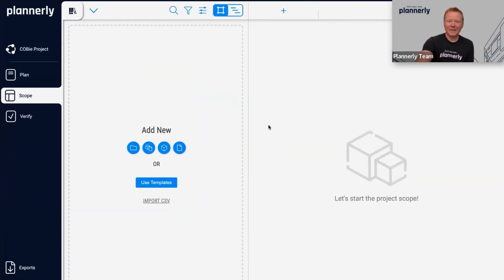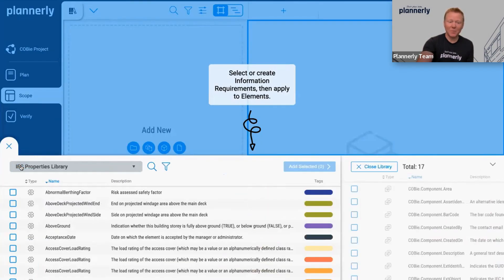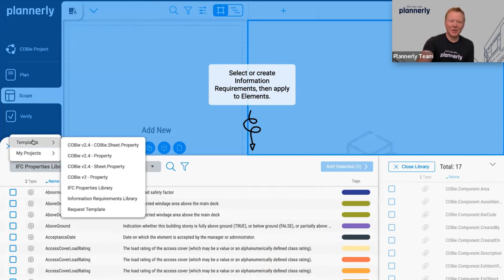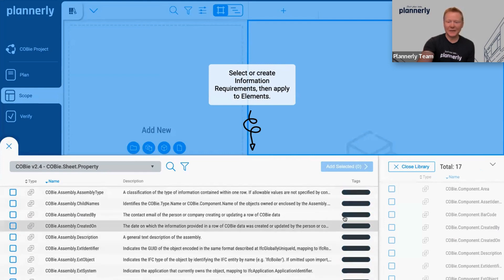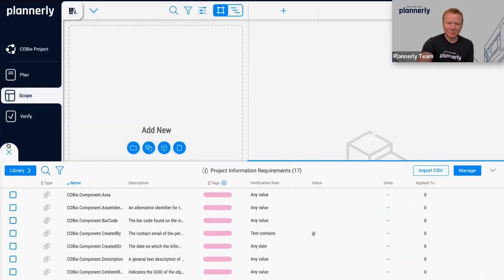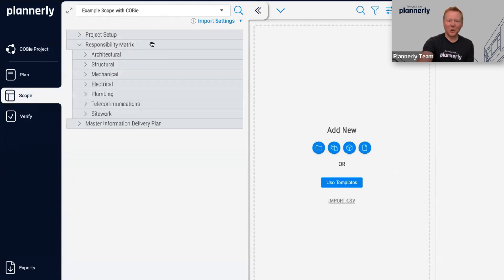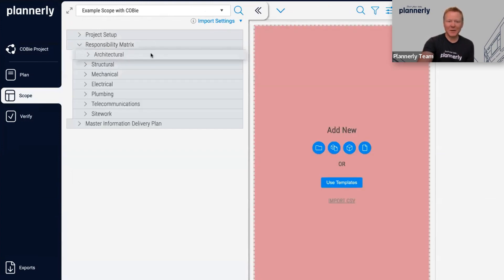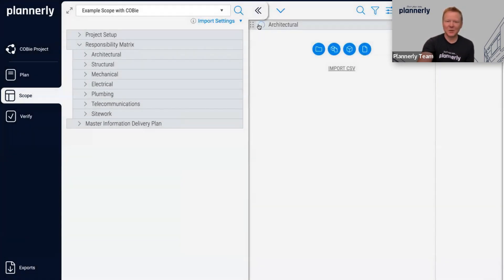If we look at the scope module, we have a set of information requirements that are coming from the library. Inside the library, you'll see not just the COBE 2.4, but you'll also see the new version, COBE version 3, coming in the future. So if you're looking for these properties - and they're all specifically tagged so that you can use them directly in your project - it's super quick and easy to do that now.